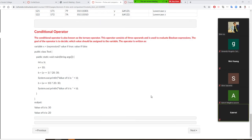Next, we learn the conditional operator, also known as the ternary operator. It has three operands and is used to evaluate a boolean expression, deciding which value should be assigned to a variable. The syntax is: variable = (condition) ? value_if_true : value_if_false.